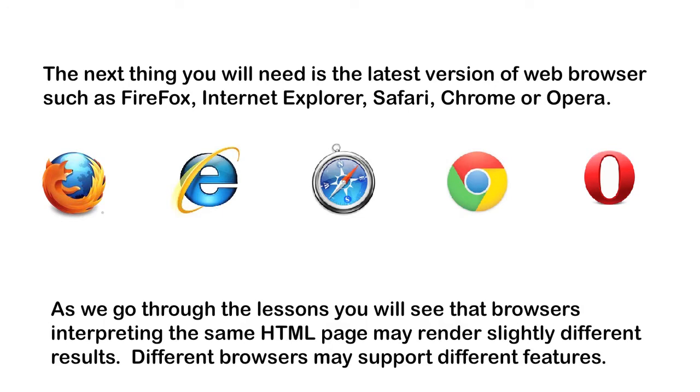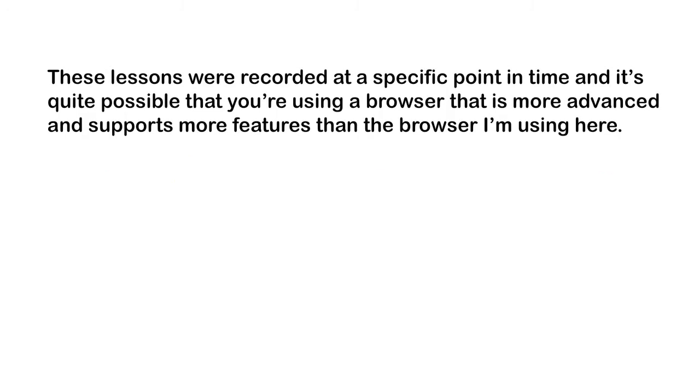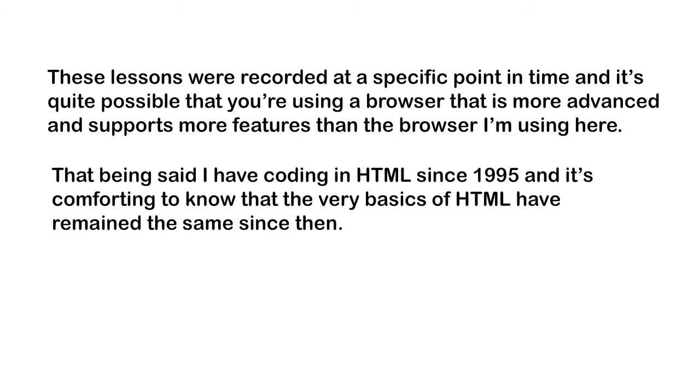As we go through the lessons, you will see that browsers interpreting the same HTML page may render slightly different results. Different browsers may support different features. These lessons were recorded at a specific point in time, and it's quite possible that you're using a browser that is more advanced and supports more features than the browser I'm using here.